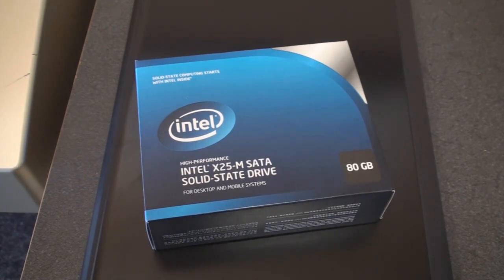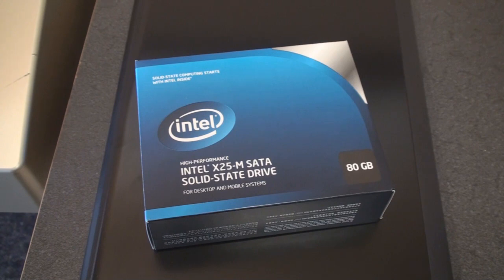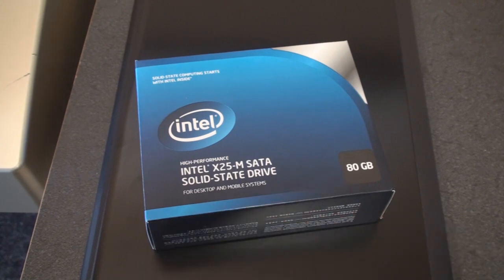They're extremely fast. I'm actually running one of these in my desktop computer and the result is that programs open a lot faster, especially programs that I have in hibernation like Photoshop or my video editing software. The process of transferring data from your hard drive to your RAM is just so much faster when you're running a solid-state drive.